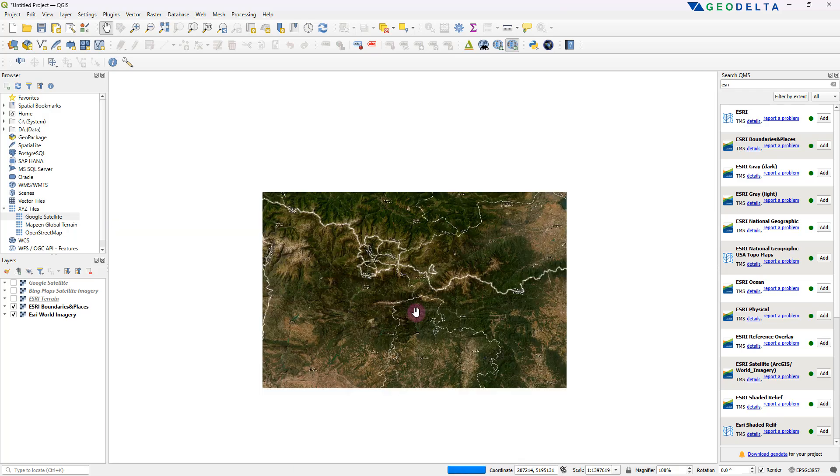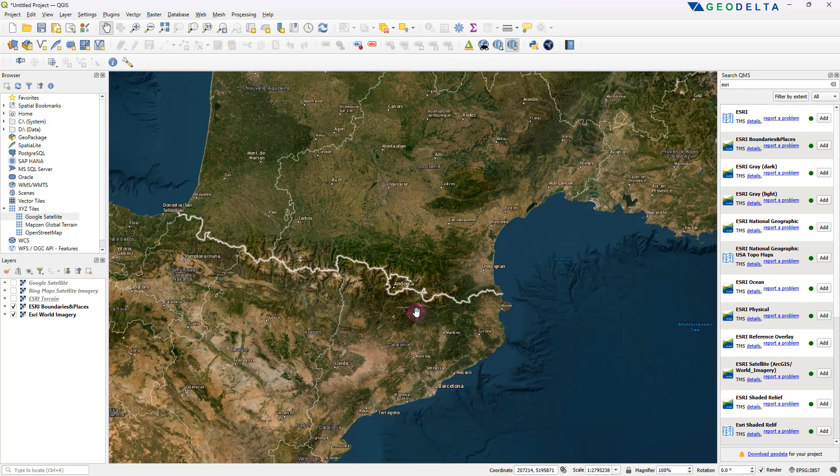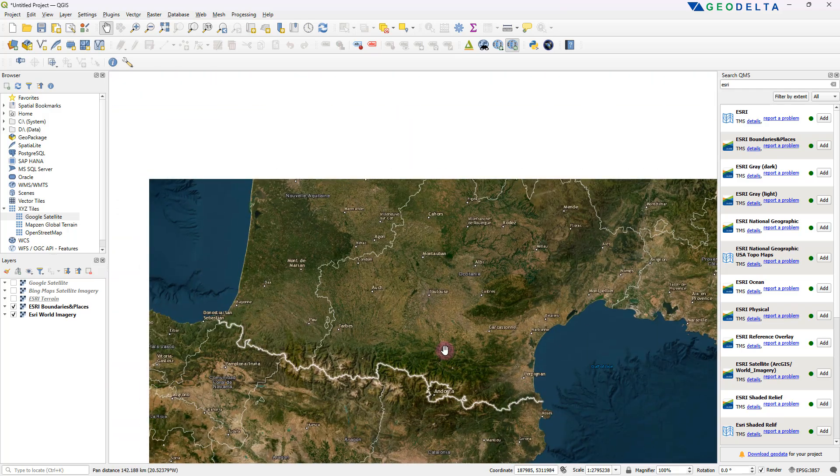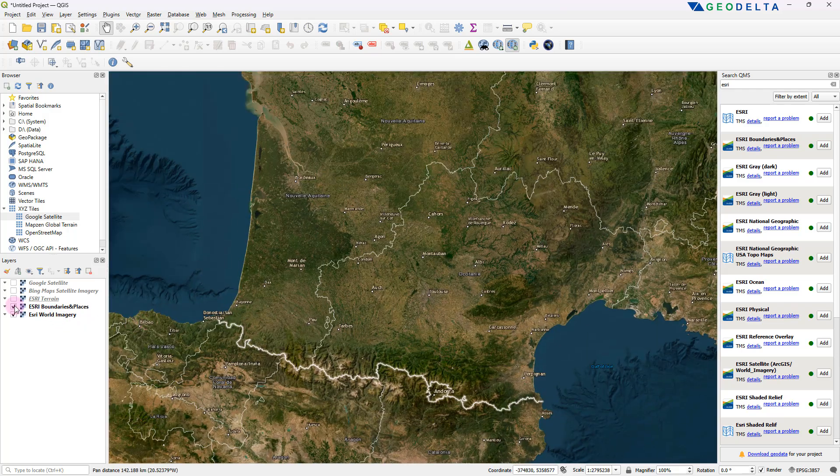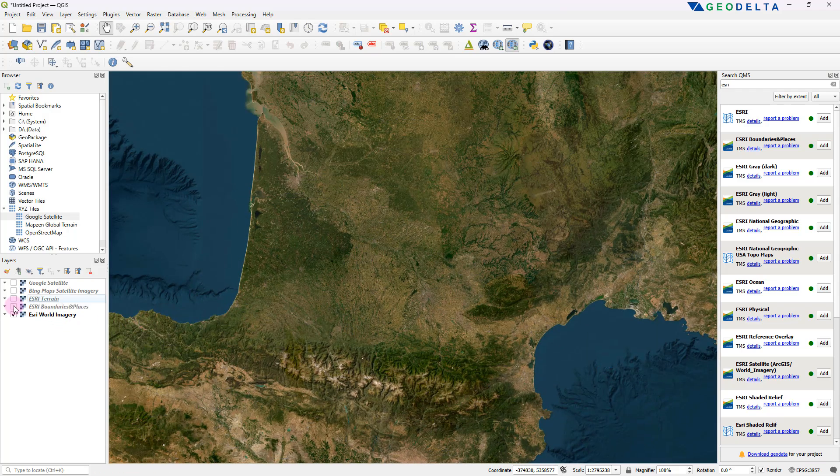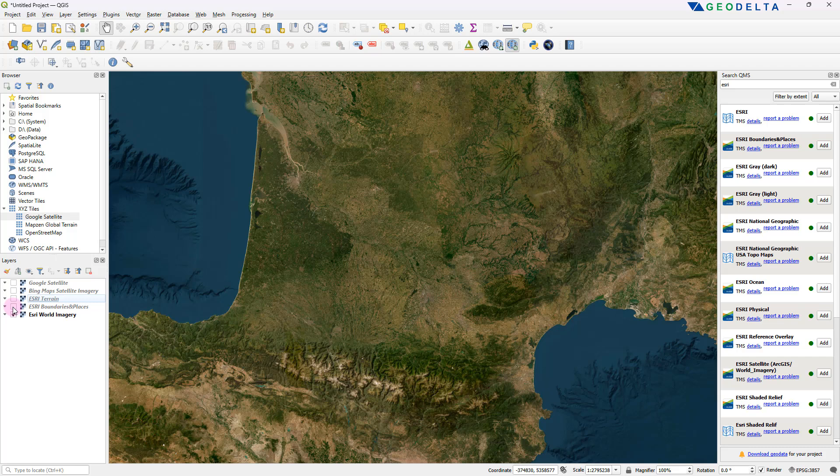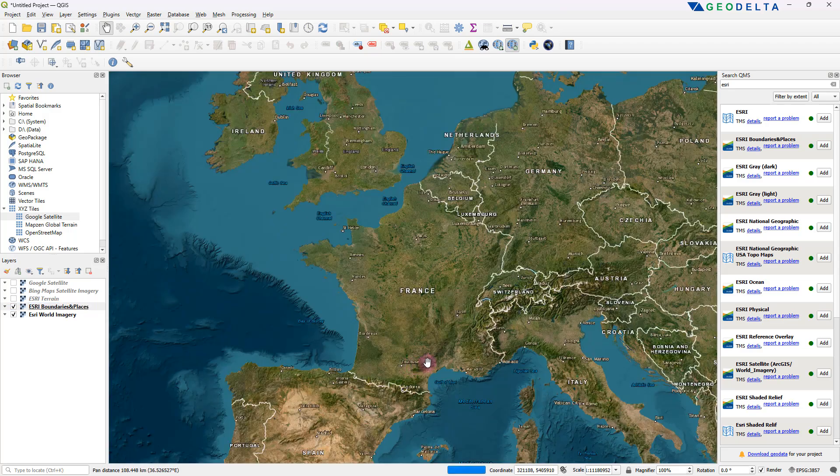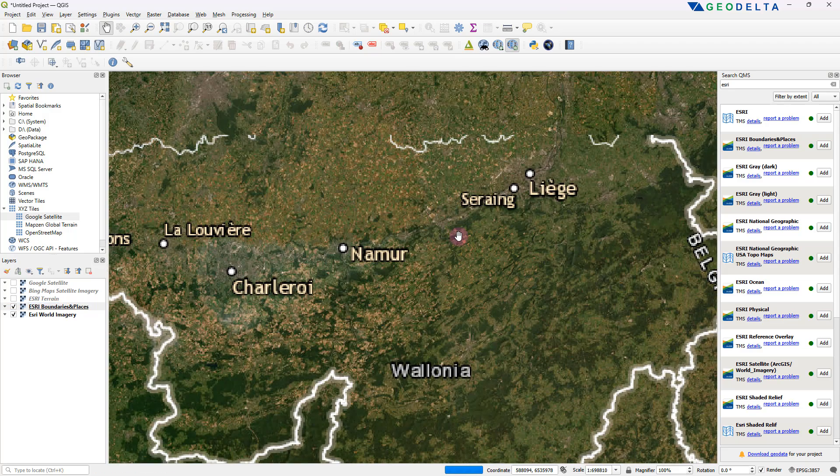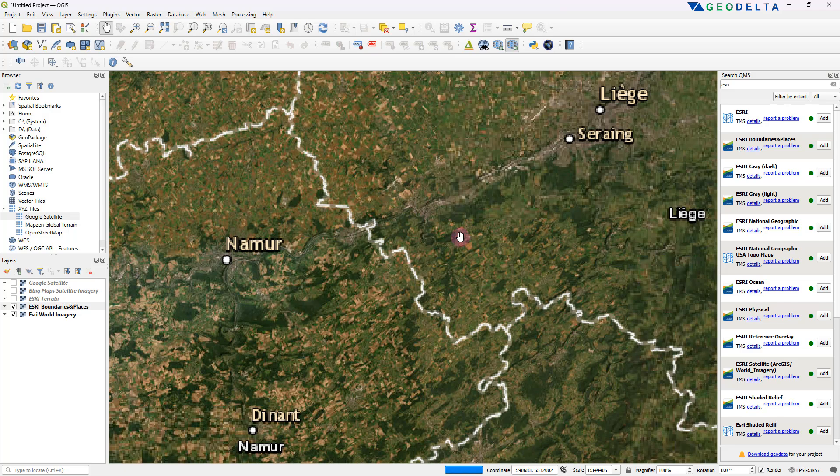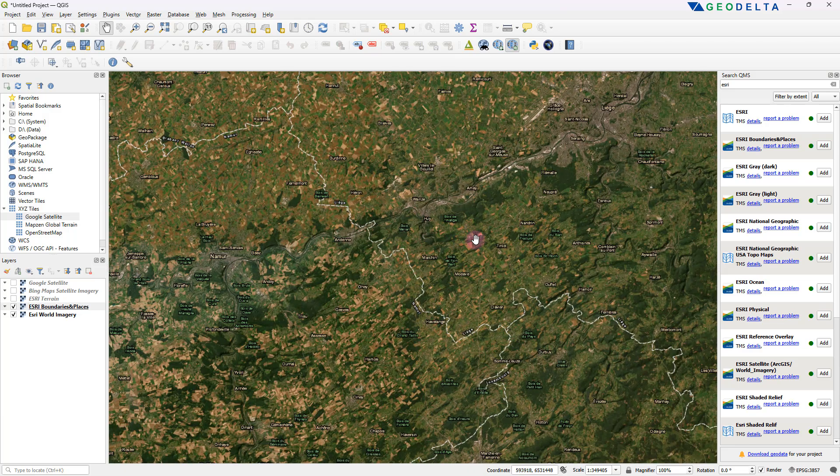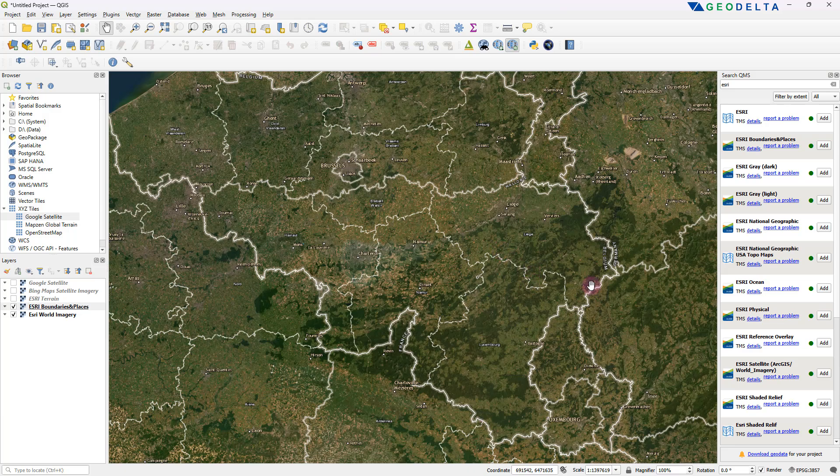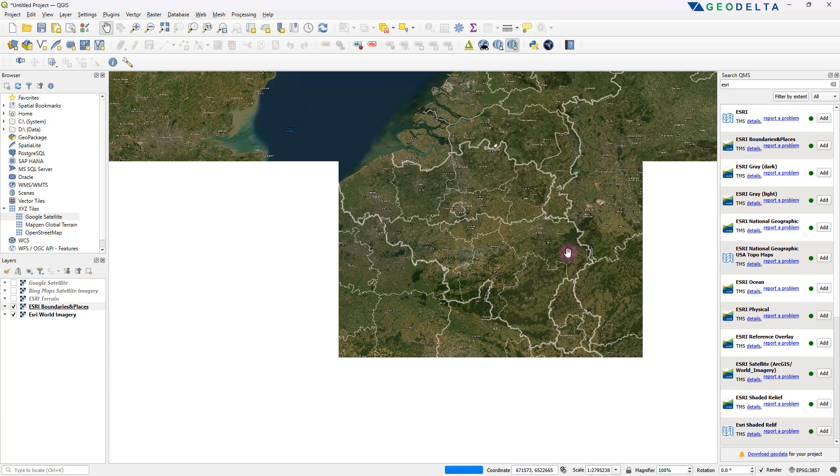So even if you zoom in like this, you can see that previously we didn't really have political boundaries or places marked on the map. But with this layer, you now get to see the political boundaries and administrative boundaries and things like that, even within countries.